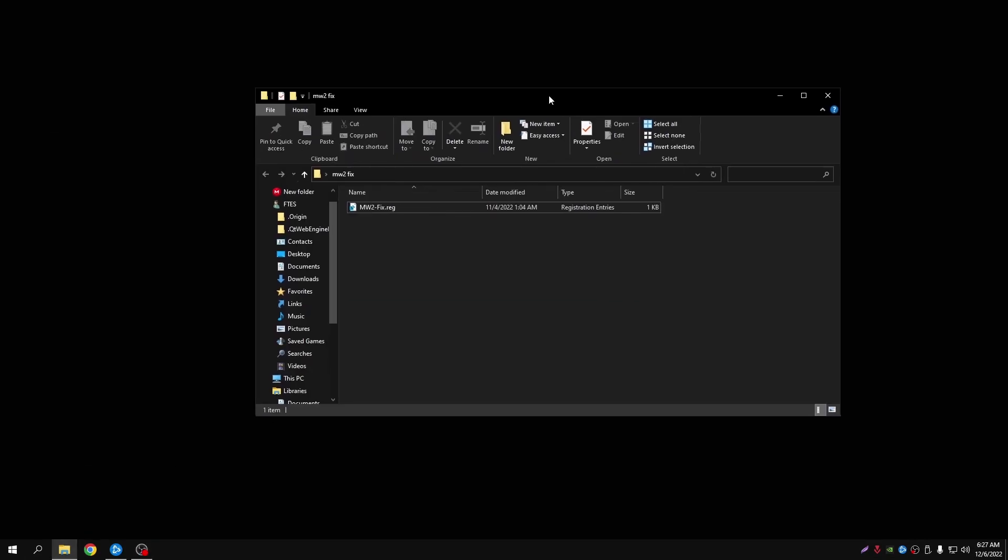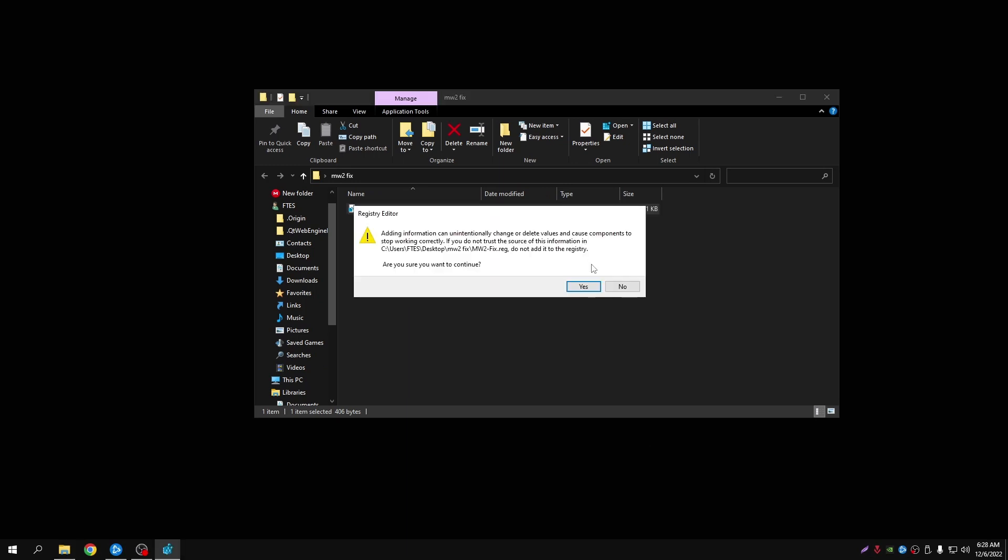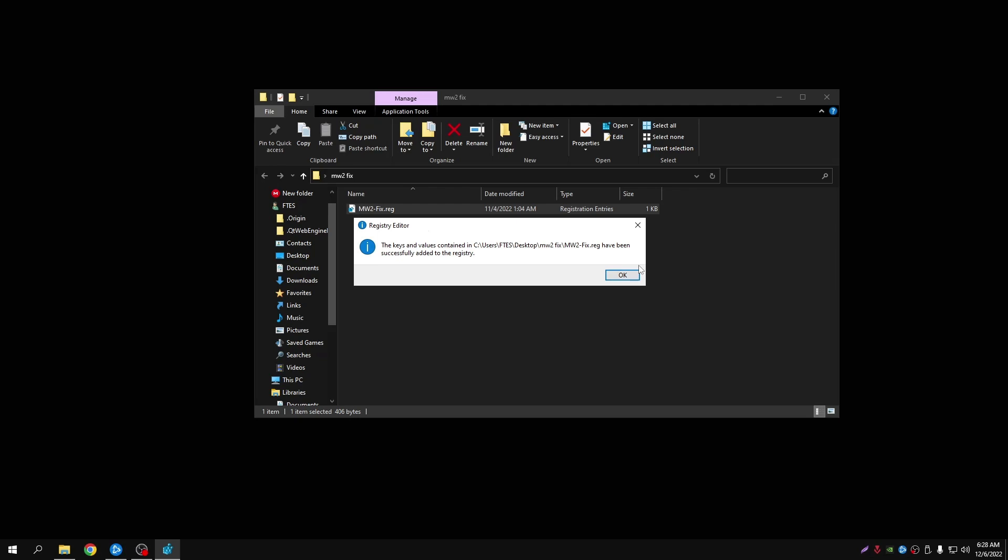So what you need to do is, I will be posting this registry file in the description so you can download it. You just need to double click it and click yes.